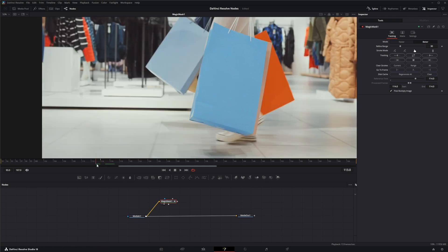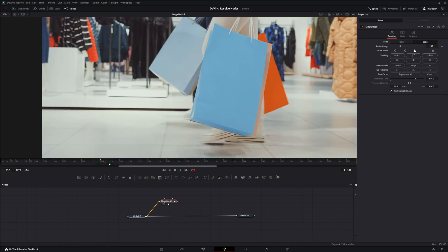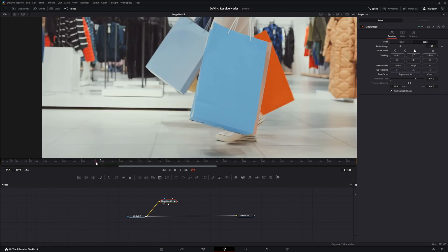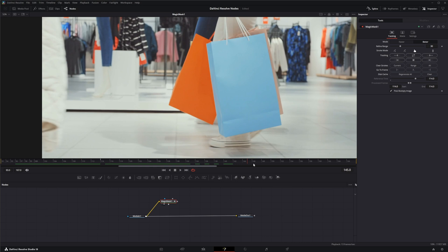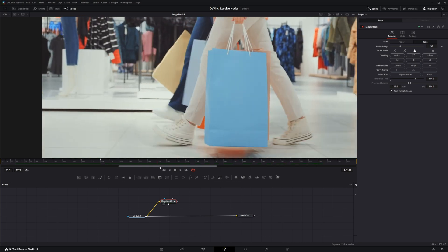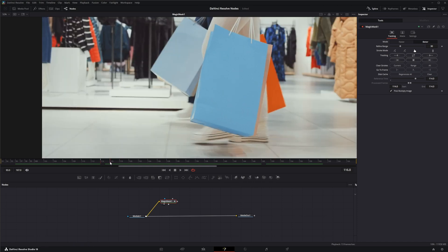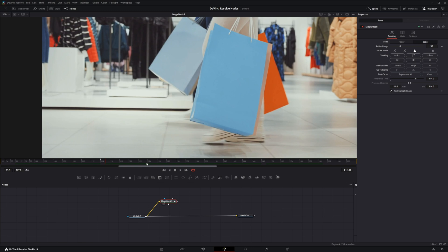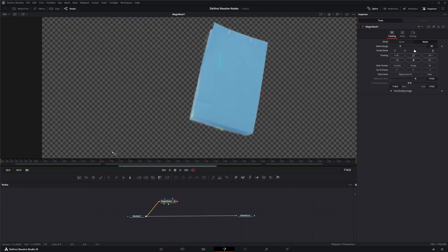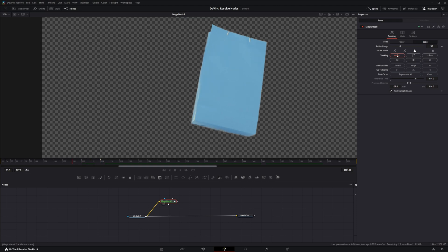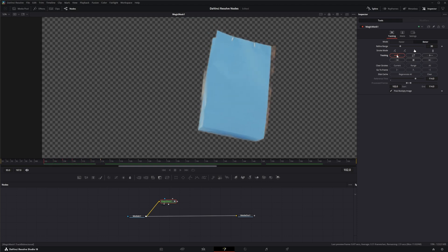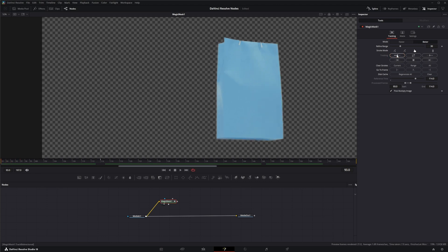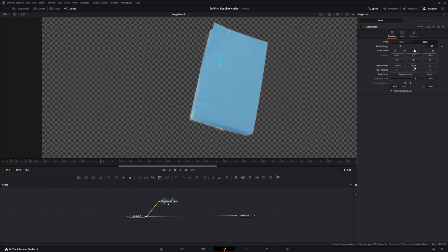So once we have our strokes drawn on there, it created its own reference frame. If you see on that one frame, we've got our strokes with our mask, but all of the frames have absolutely nothing. So if we track this data, what it's going to do is it's going to move these strokes to match this mask. We're going to go to our reference and we're going to track backwards, and go back to our reference frame and track forwards.